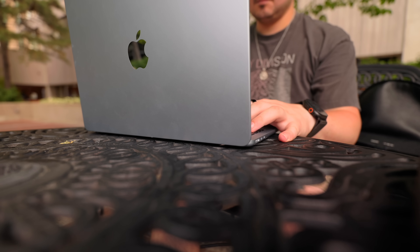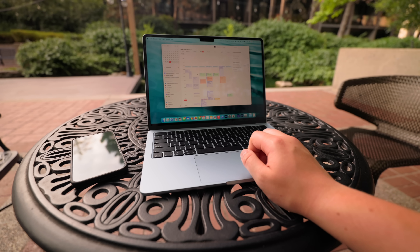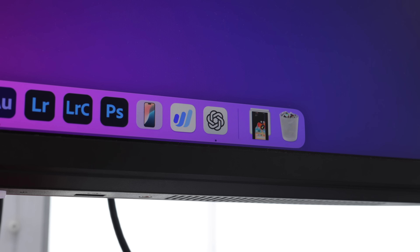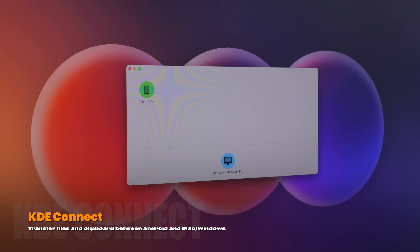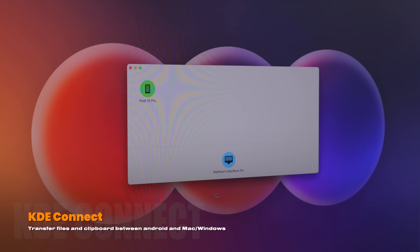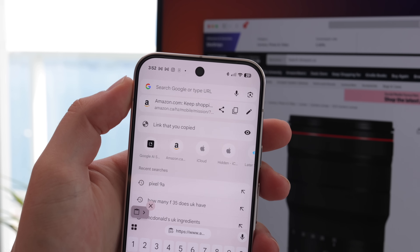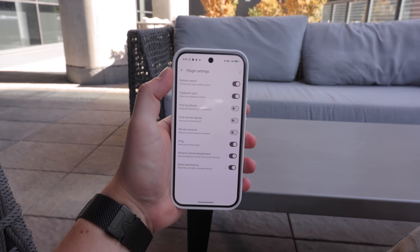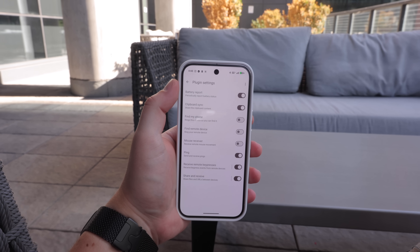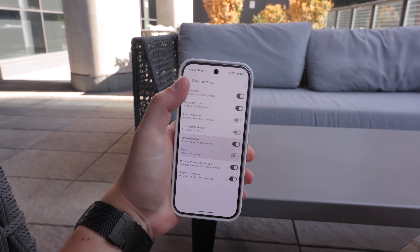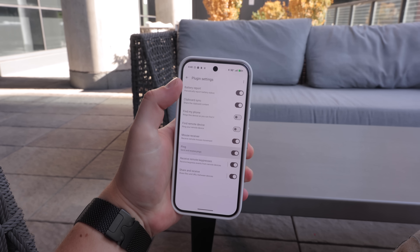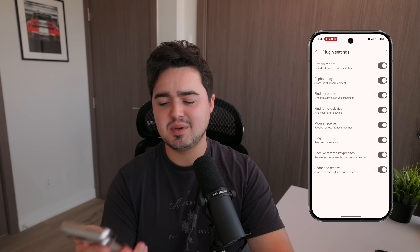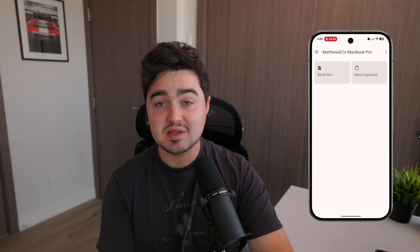One problem I mentioned earlier is that if you're a Mac user with an Android phone, you lose some functionality you'd have with an iPhone. KDE Connect brings some of that back — you can transfer files and sync your clipboard so you can copy a link on your Pixel and paste it right on your Mac. You can also receive and reply to phone notifications on your desktop and even use your phone as a touchpad to control your computer. There's a plugin section with more features, including a battery plugin that reports battery status between devices, Find My Phone, and more. Completely free.